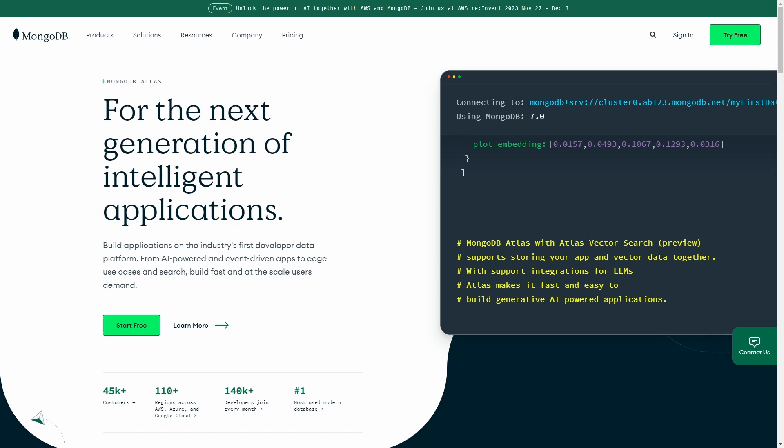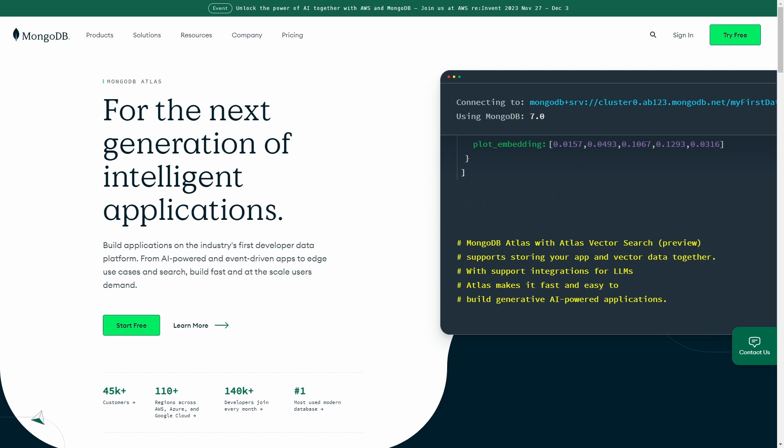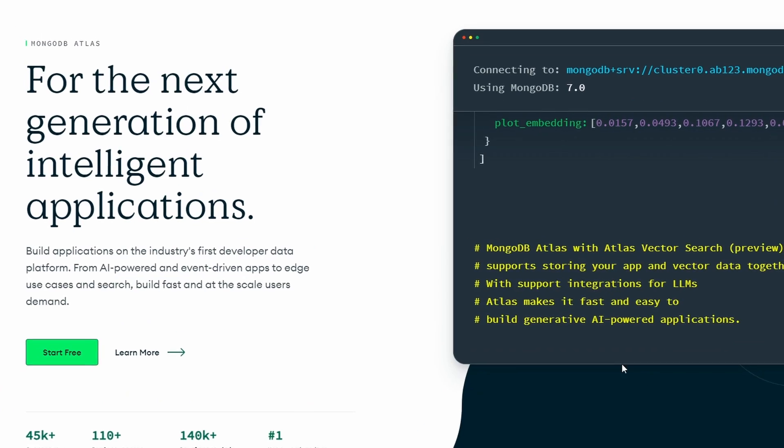This is a complete guide to MongoDB so that you can store any data you need to in your Discord bot, so let's go ahead and get started.